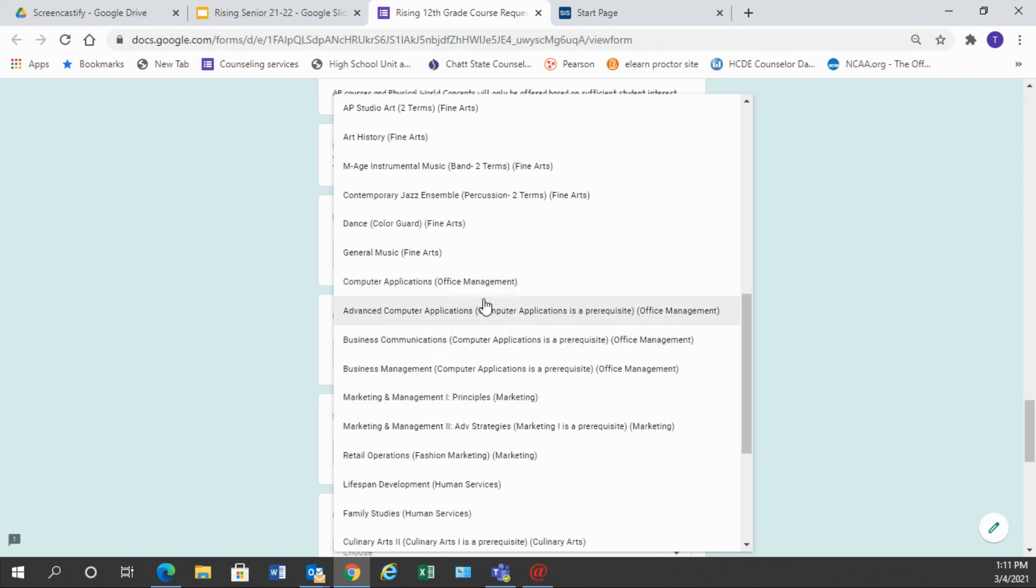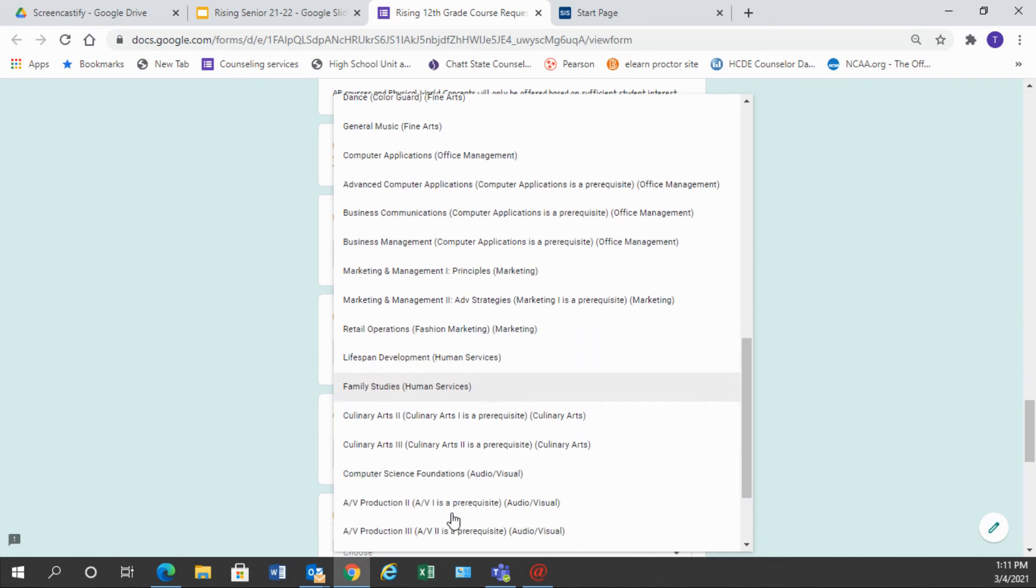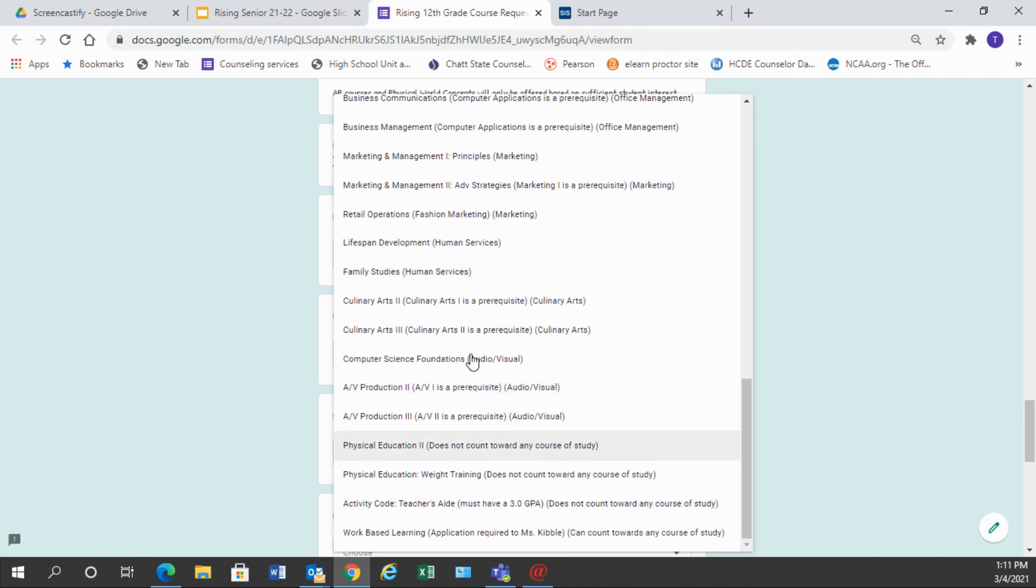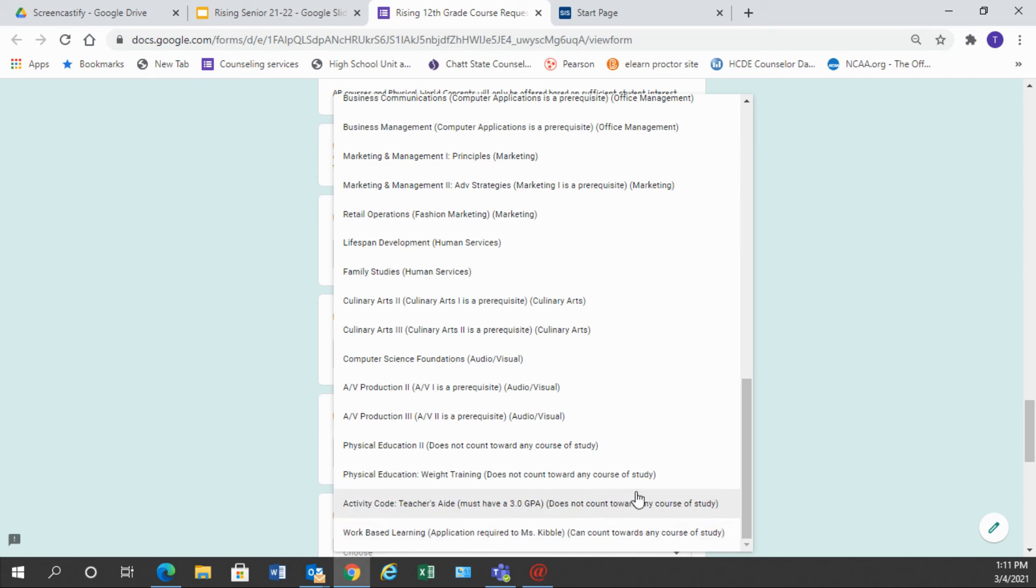Then we have office management listed, our marketing classes listed, human services listed, culinary arts, audio visual, and then we have some courses listed down below that do not count towards any major study. The PE, weight training, and the teacher's aid do not count towards any course of study, but they can count towards the number of credits that you have towards graduation.